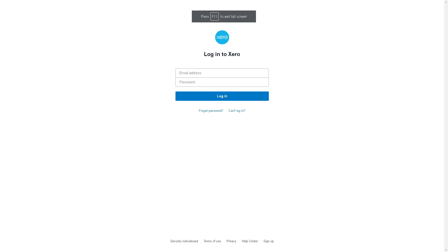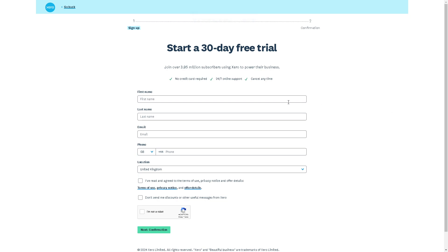If this is your first time here at Xero, you might want to click on the sign up option. You can enjoy a 30-day free trial by providing all information needed here and by following the on-screen instructions. You are all set.